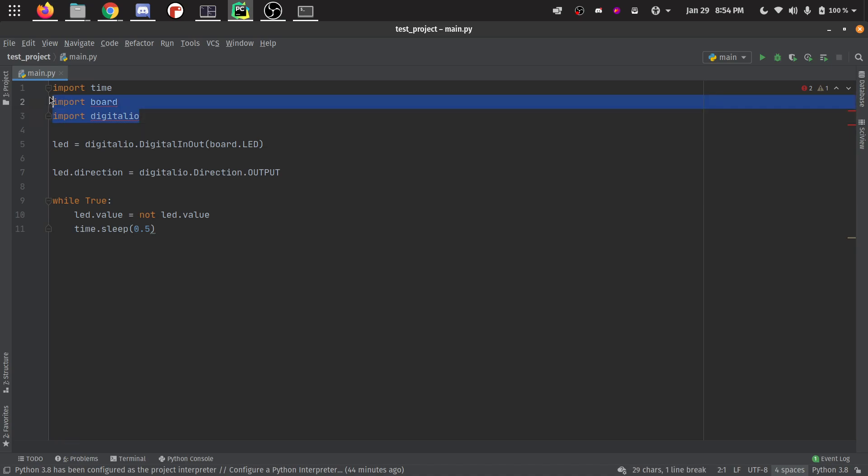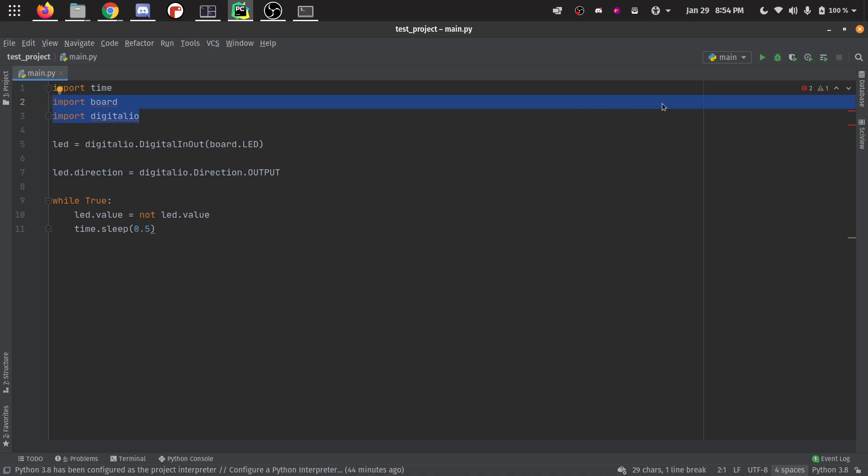You can see up here, these are red. So PyCharm doesn't understand what these imports are, digital IO and board. That's what we want to do is import the stubs so that it will know what those things are. To do that, we need to go to preferences or settings.